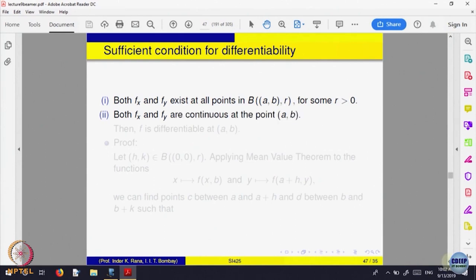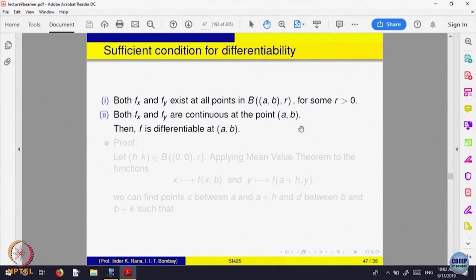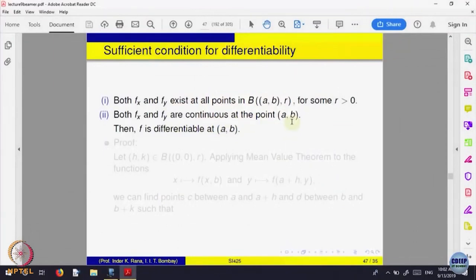Why do we need that? Because we want to talk about f_x and f_y being continuous at the point (a,b) — the partial derivatives as functions of two variables. For continuity of a function of two variables to be defined, the function should be defined in a neighborhood. Otherwise, you cannot talk about the continuity of that function. For that reason, the first condition is required, because we want to state that f_x and f_y are both continuous at (a,b).